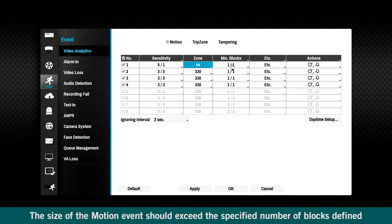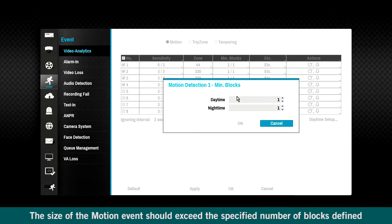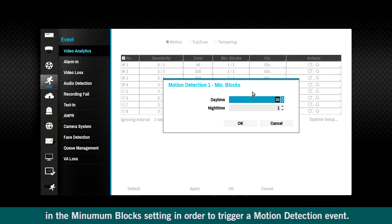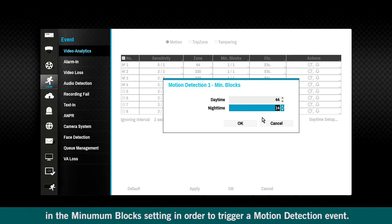The size of the motion event should exceed the specified number of blocks defined in the Minimum Blocks setting in order to trigger a motion detection event.